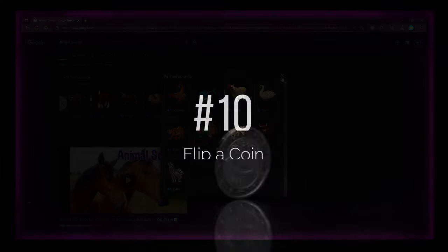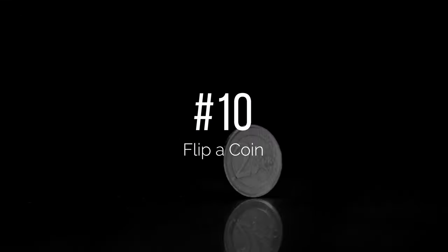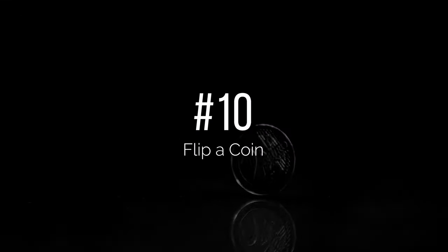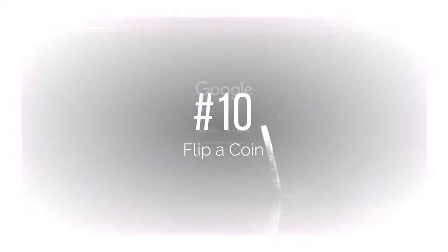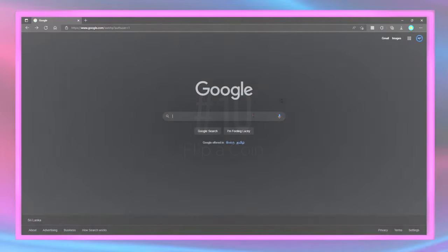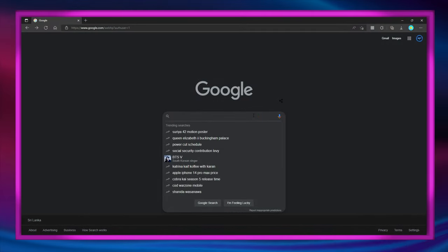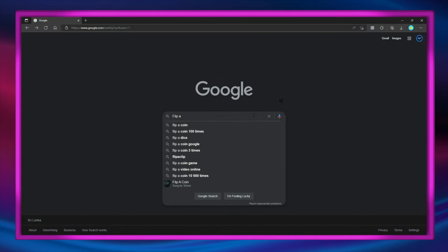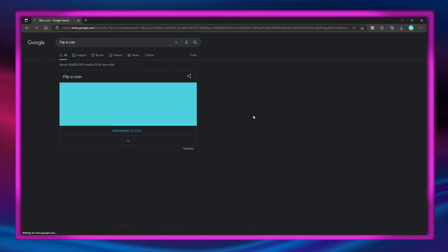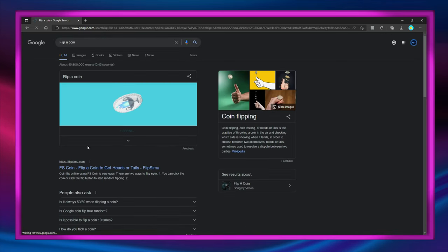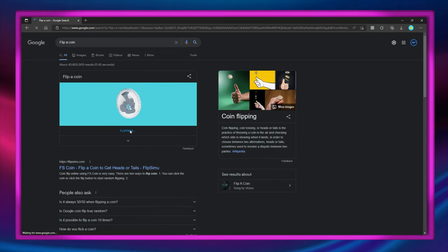Number 10: Google can flip a coin for you. All you have to do is type 'flip a coin' and then watch Google do the rest.